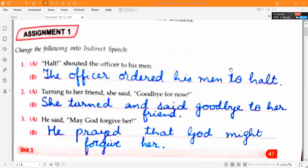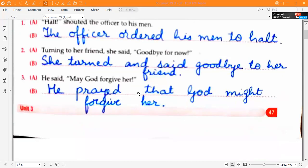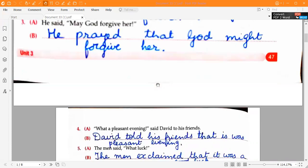The answer to the first sentence is: 'The officer ordered his men to halt.' Second one: 'Turning to her friend, she said goodbye for now.' The answer is: 'She turned and said goodbye to her friend.' Third one: 'He prayed that God might forgive her.'